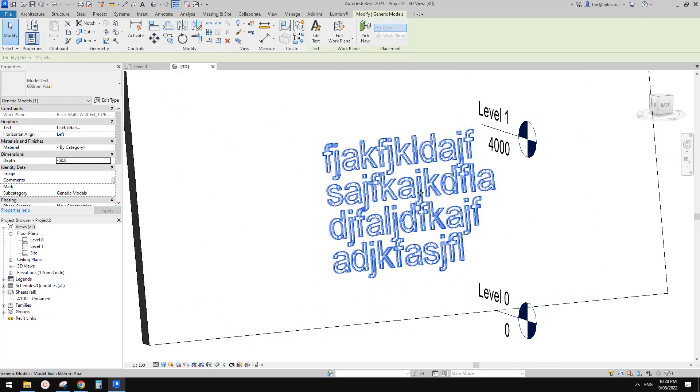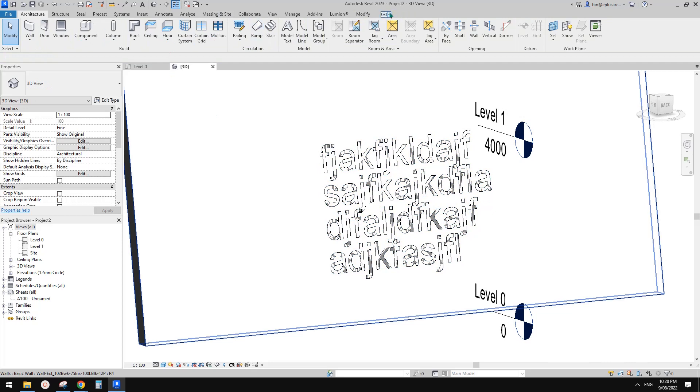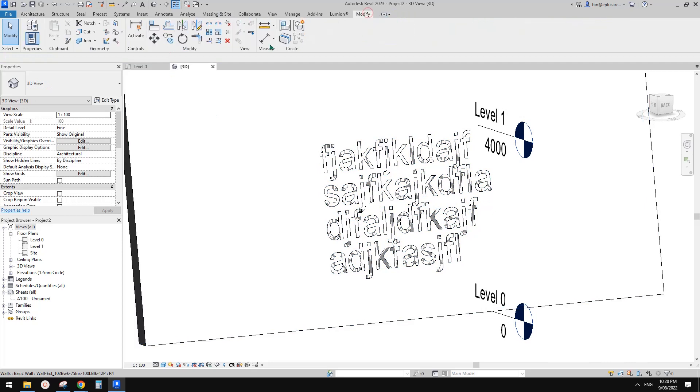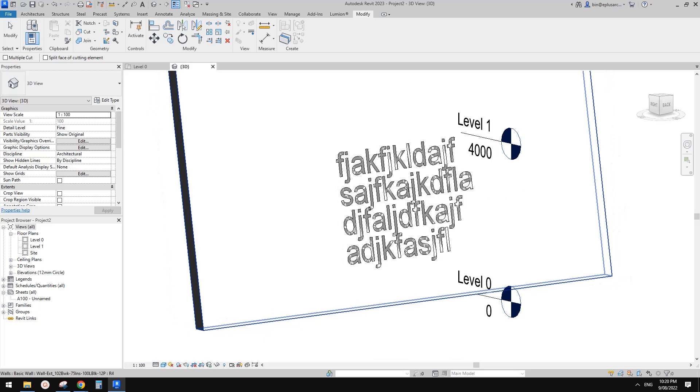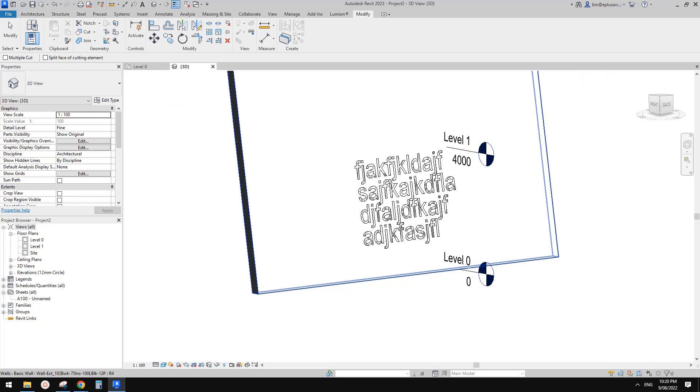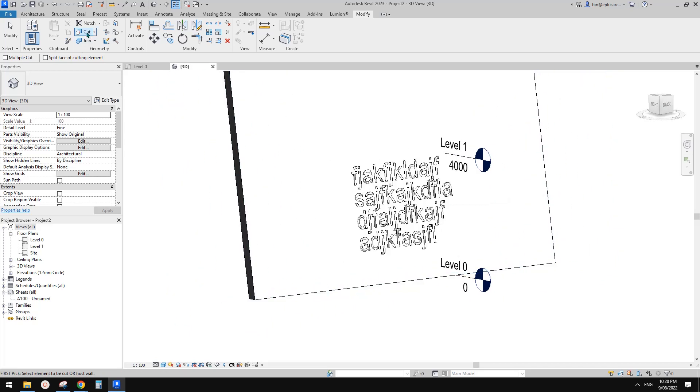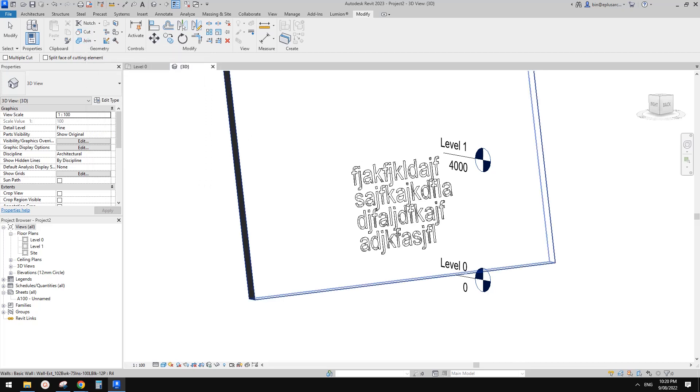Now go to modify. Try to pick the text first. Oh sorry, not cut, use join. You can't do cut, you can only do join, because this is how it works.